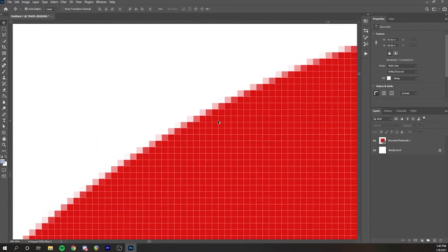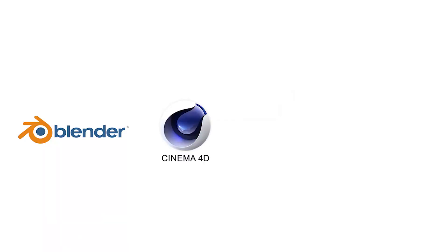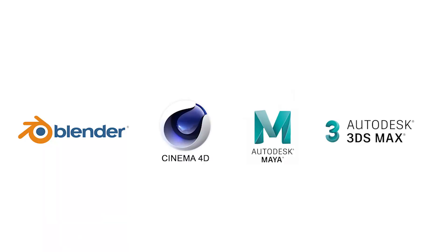Programs like Blender, Cinema 4D, Maya, and 3ds Max are all rooted in a mesh-based workflow.